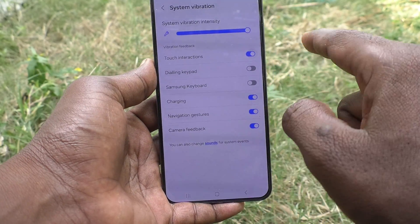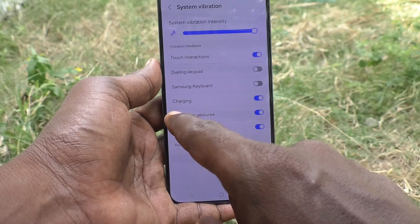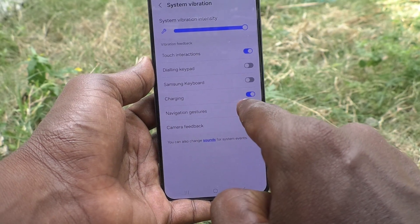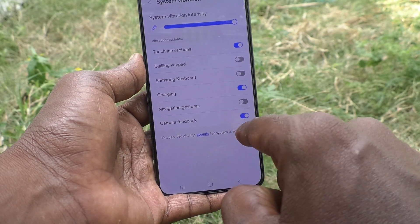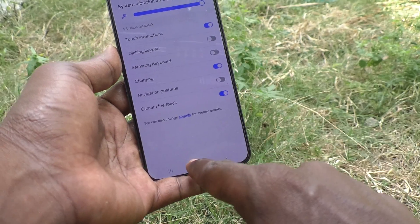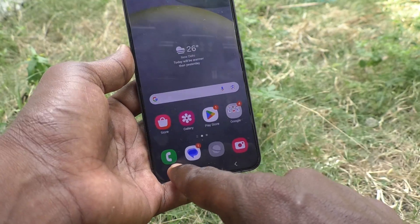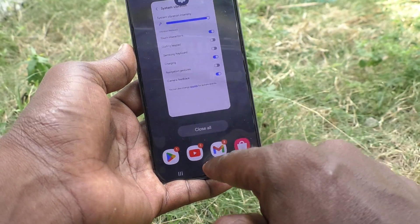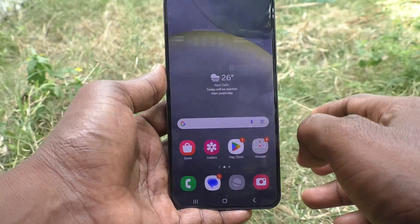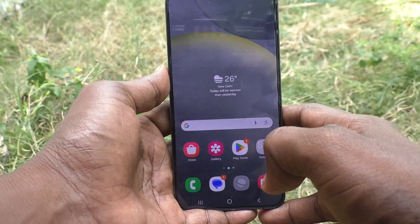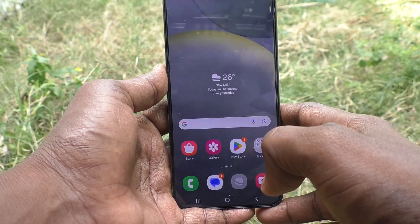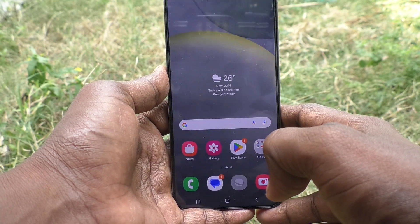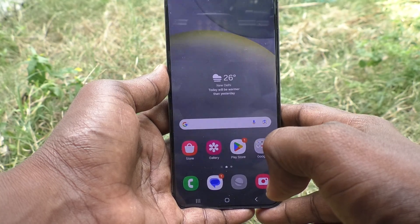Another way is to simply turn off navigation gestures. Just turn off that button so that you will not experience vibration. In this way you can easily turn off navigation vibration on the Samsung Galaxy S24 Plus 5G.